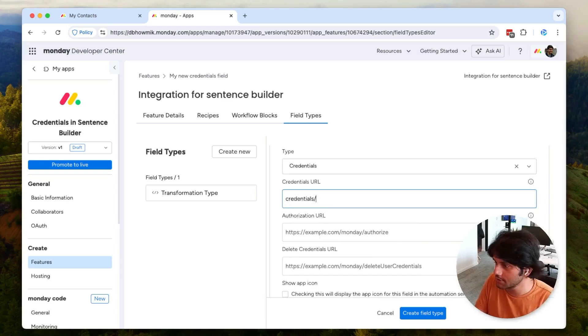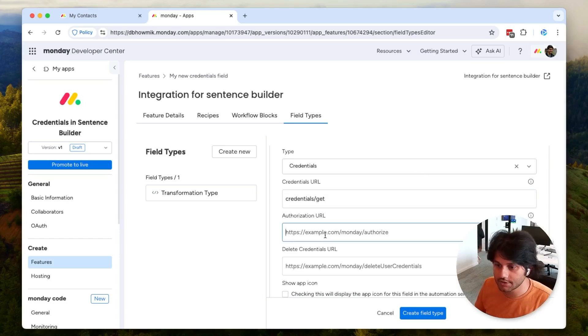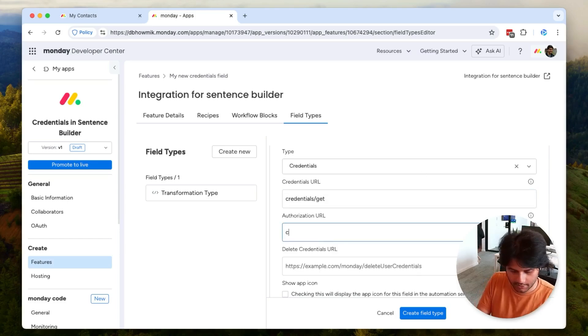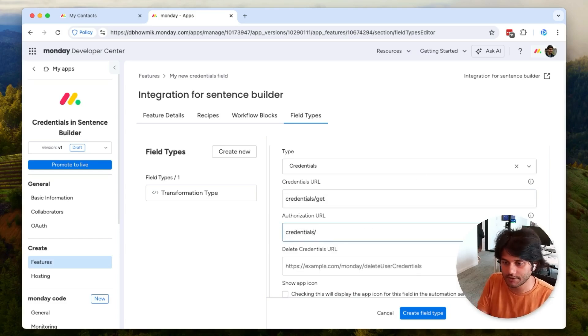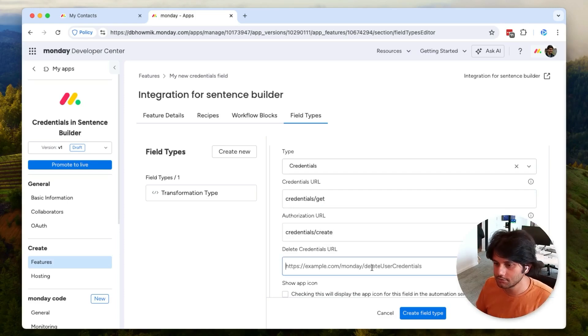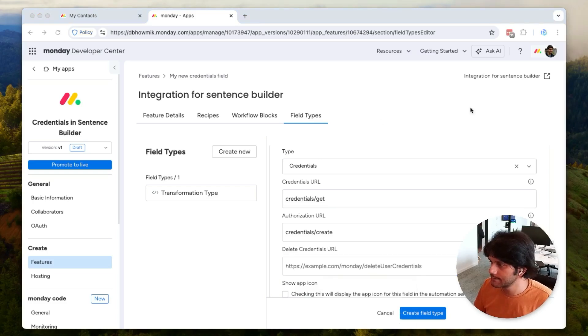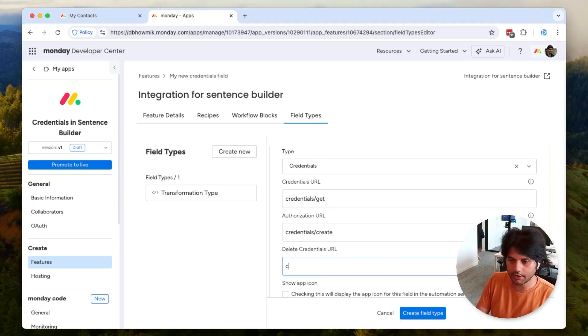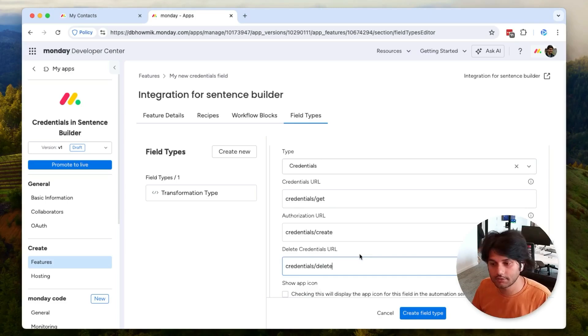Credentials/create to authorize and create a new set of credentials, and credentials/delete to delete the credential.